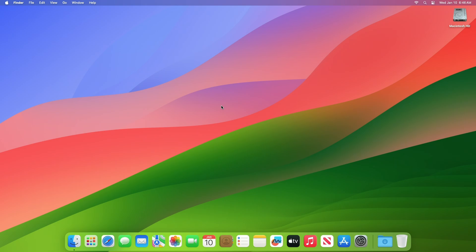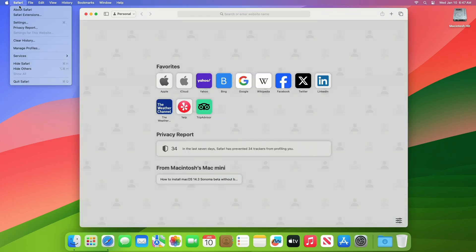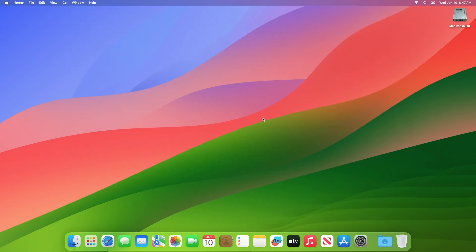The rest of the build seems identical to previous betas, but macOS 14.3 Developer Beta 3 Safari has been updated to version 17.3, build 19617.2.4.11.5. As of now, we don't yet know what features are included in macOS Sonoma 14.3.